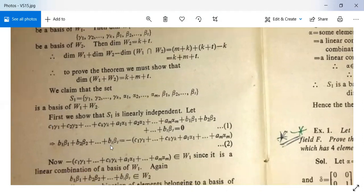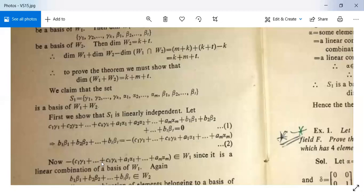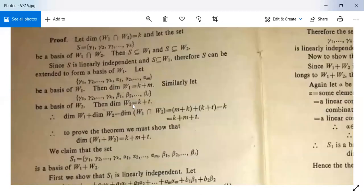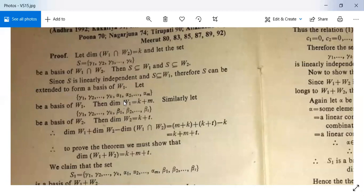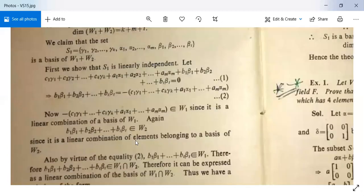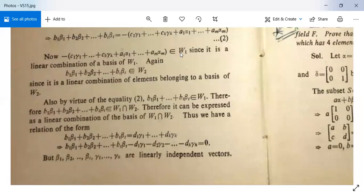Then b₁β₁ + b₂β₂ + … + bₜβₜ = −c₁γ₁ − … − cₖγₖ − a₁α₁ − … − aₘαₘ. The right-hand side belongs to W₁ since it is a linear combination of basis vectors of W₁. Also, b₁β₁ + … + bₜβₜ belongs to W₂ since it is a linear combination of elements belonging to a basis of W₂.